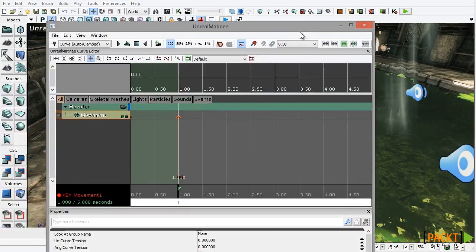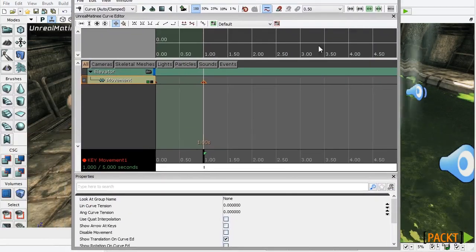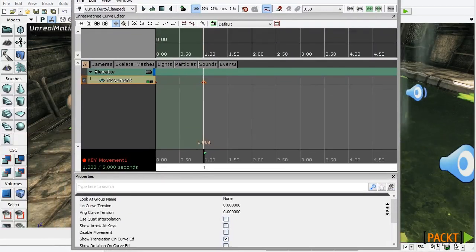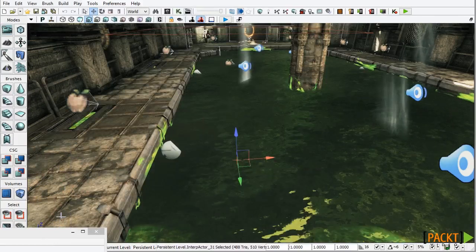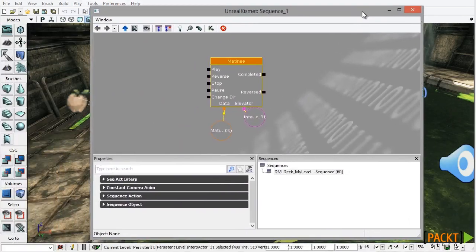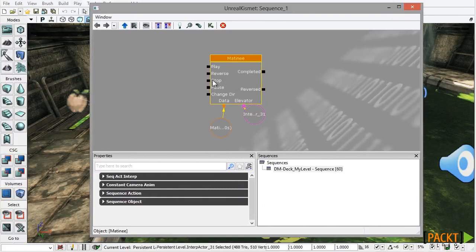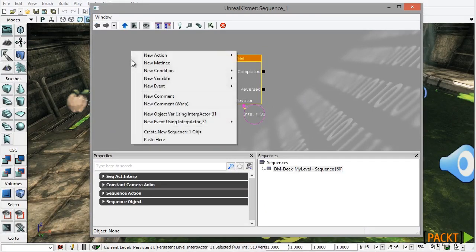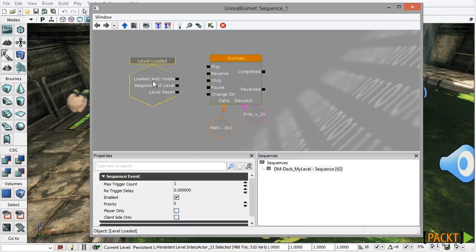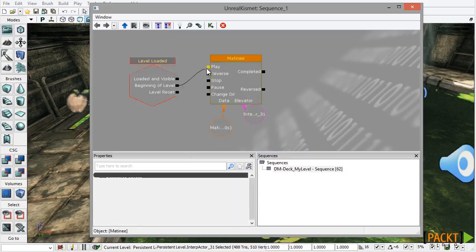So that really is all we need to do to create our sequence. I'm just going to close Unreal Matinee here, bring back the Kismet sequence. Now just to trigger this animation and see what it looks like I'm going to right click in the graph, choose New Event, choose Level Loaded and from beginning of level I'm going to drag that connection to the play socket.